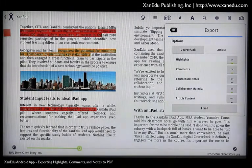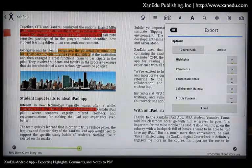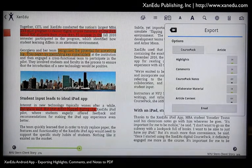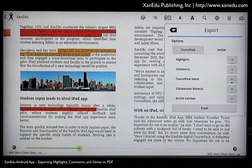If you have chosen to share material from the current article, you can also export the article's content. Note that you cannot export the content of an entire course pack using the Xanadu Android app.